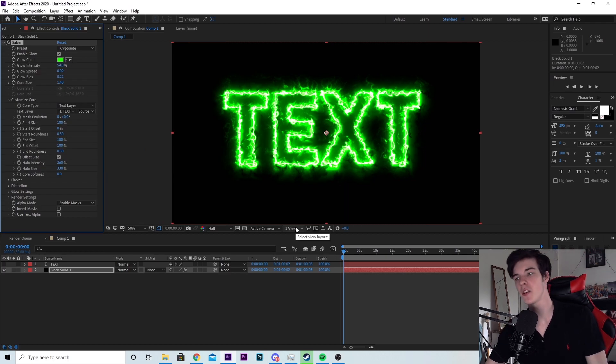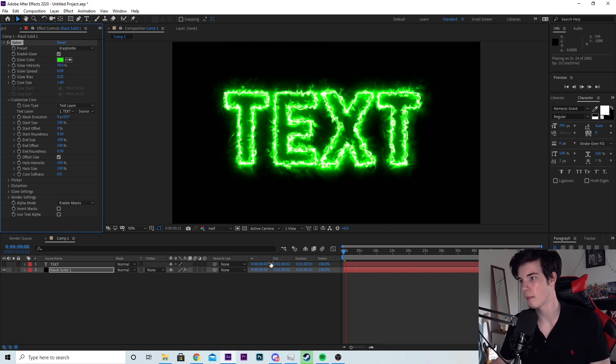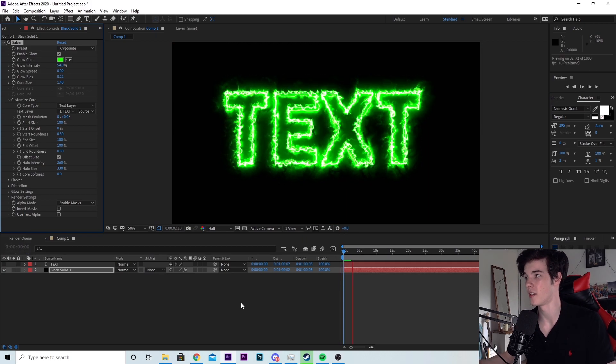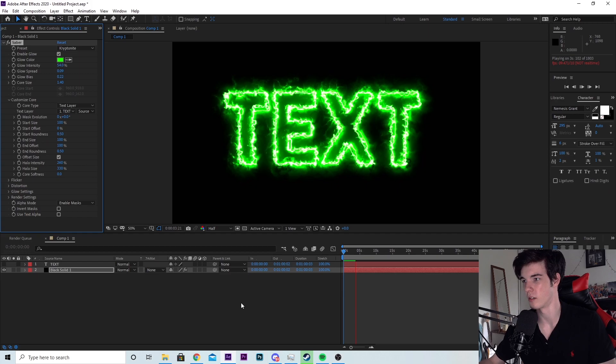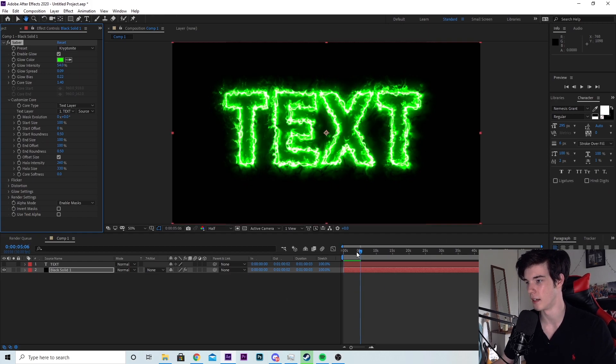So if I hit space right now to play back, my computer will try and render it. This is not going in real time, but yeah, they're actually animated.